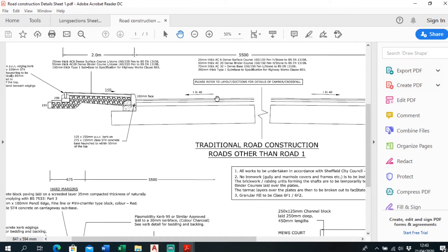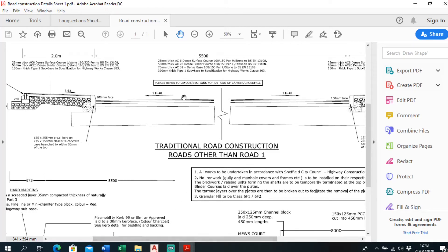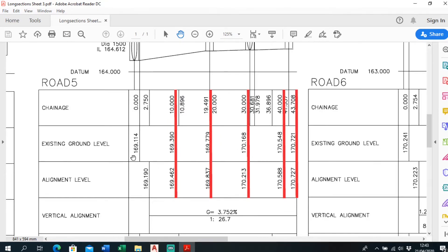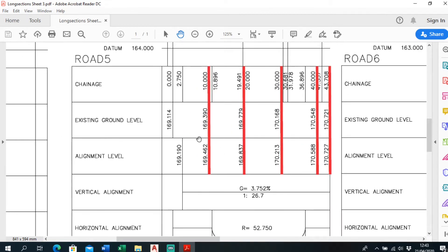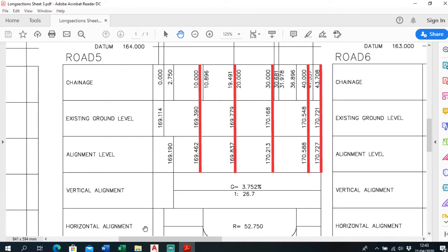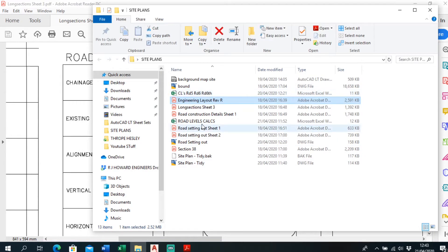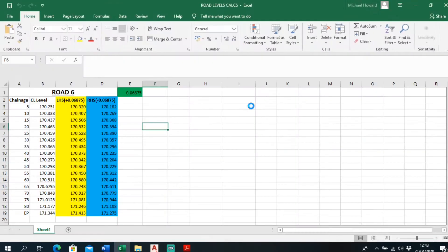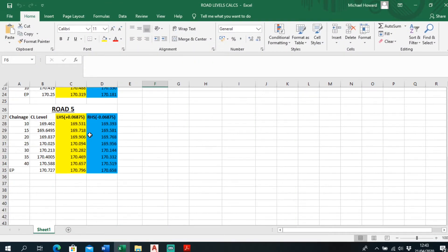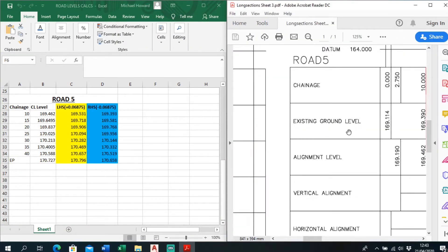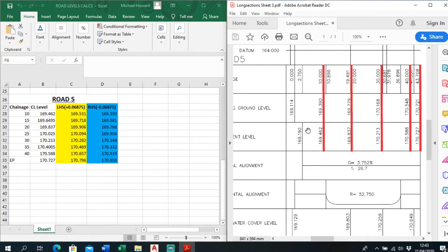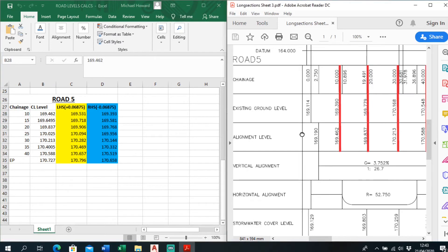And it's got a cross-fall of 1-in-40, so that works out at around 68mm from the centre line — or 68mm across the road. Anyway, from these levels given in the long section, the alignment level, I just put this into an Excel sheet and it just calculates it out for me. Road level calcs is what I've called it. So say we go to road 5 — chain is 10, put in the centre line level.